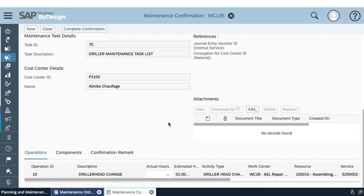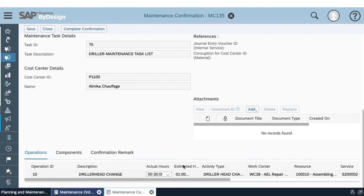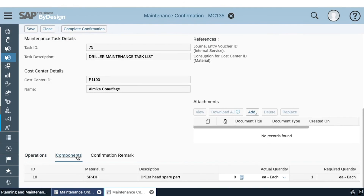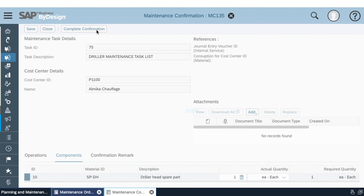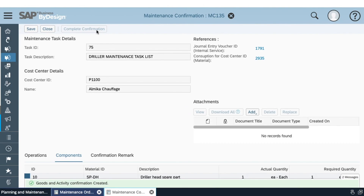Once we have enough product and have reserved the needed quantity, we proceed with generating the order confirmations. Here we fill in the real data used in our order — for example, the actual hours worked. Let's say we only worked half an hour instead of the estimated one hour. We also fill in the components actually used, say one each. Afterwards, we complete the confirmations. Once completed, the system generates two postings: one for the internal service and one for the material consumption, demonstrating the native integration between the add-on and the financial module.